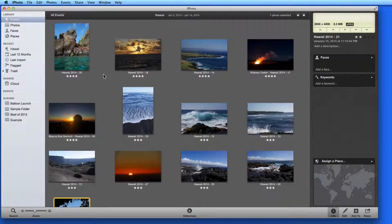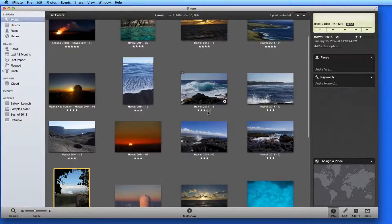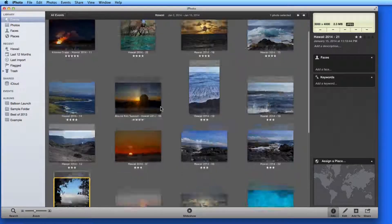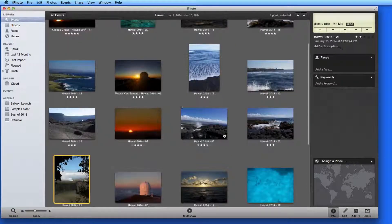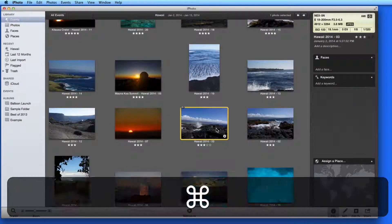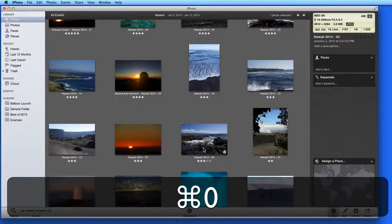Ratings can always be changed or removed completely. To remove any rating from a photo, press Command-0.